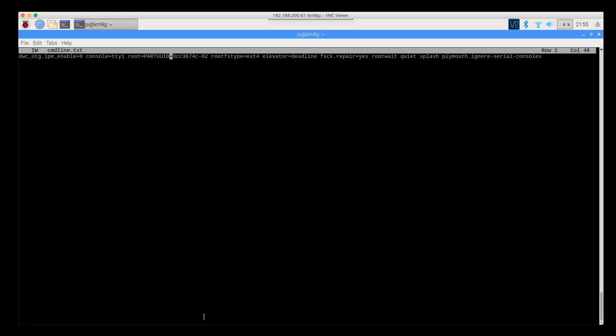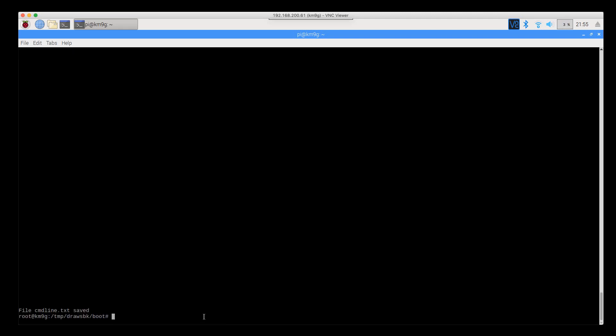And we'll do the same thing here. We'll change that UUID to our new copy.